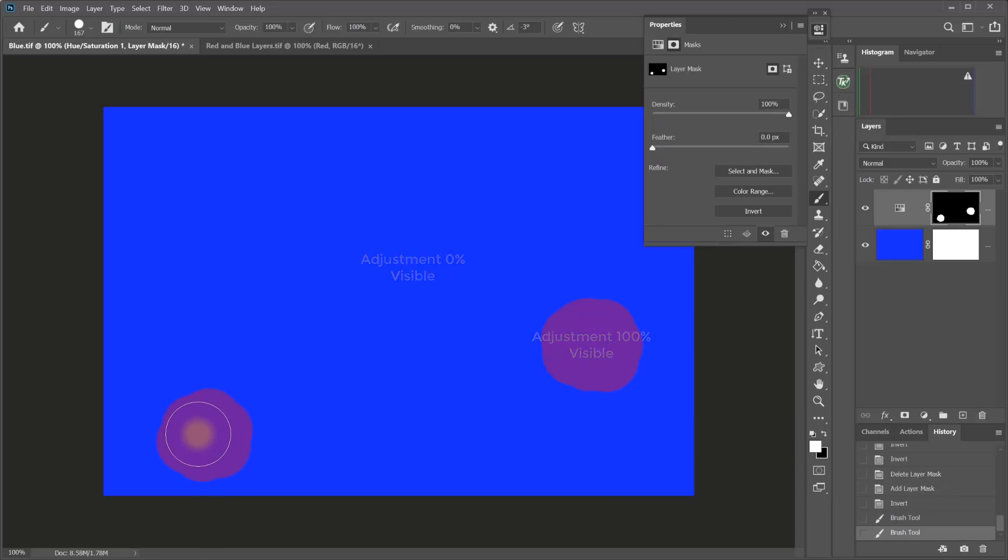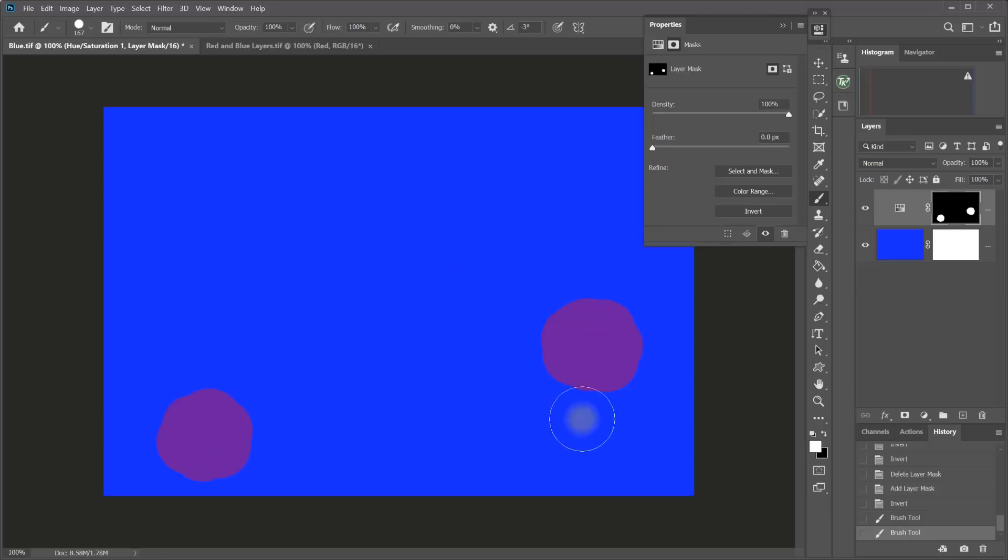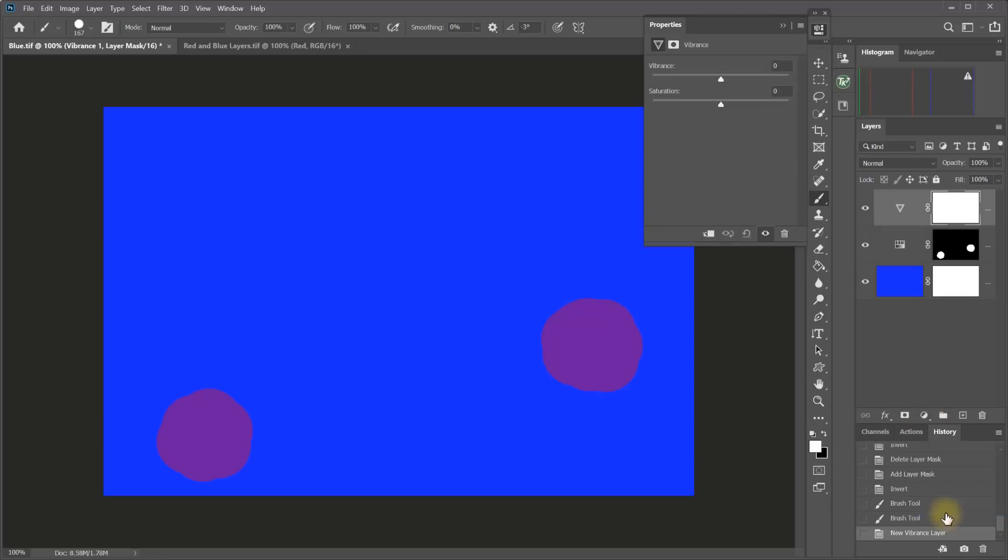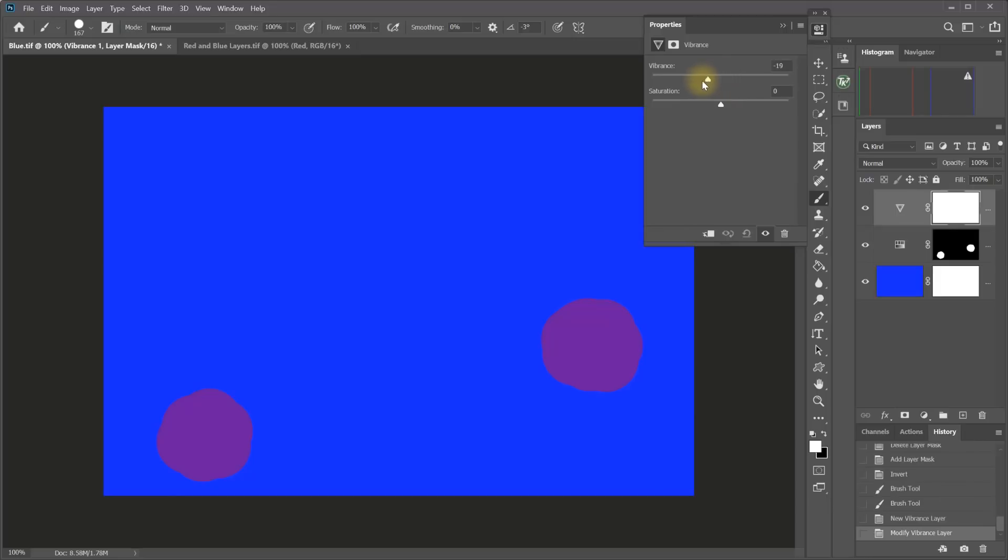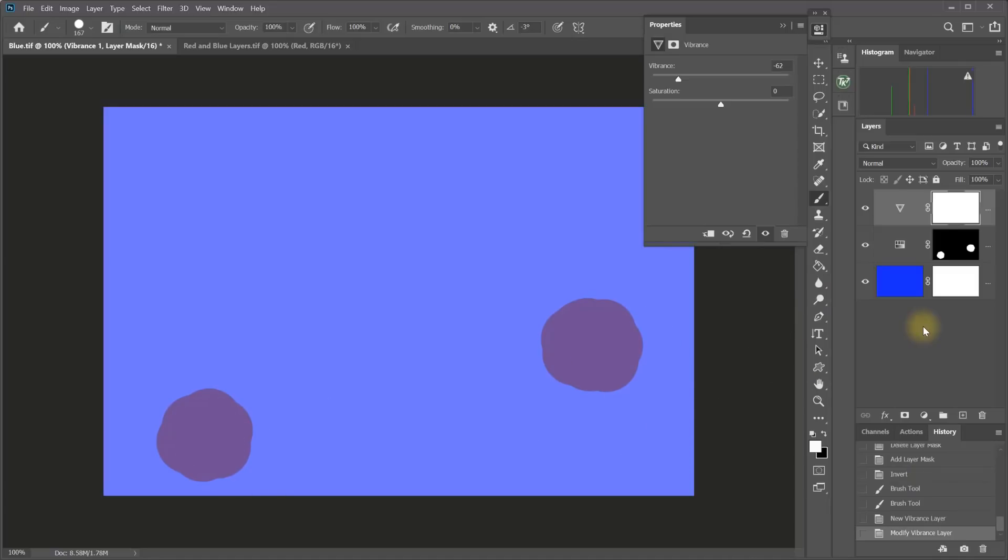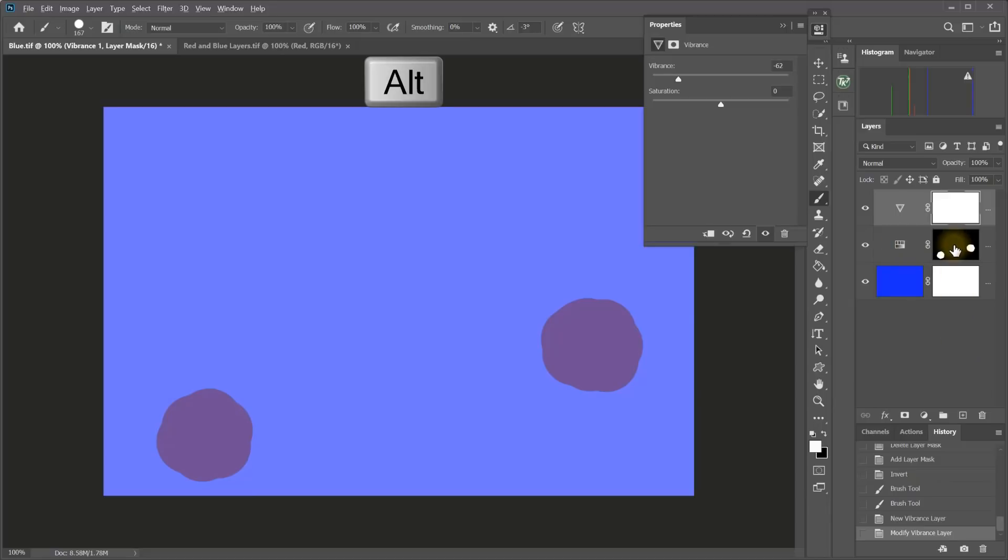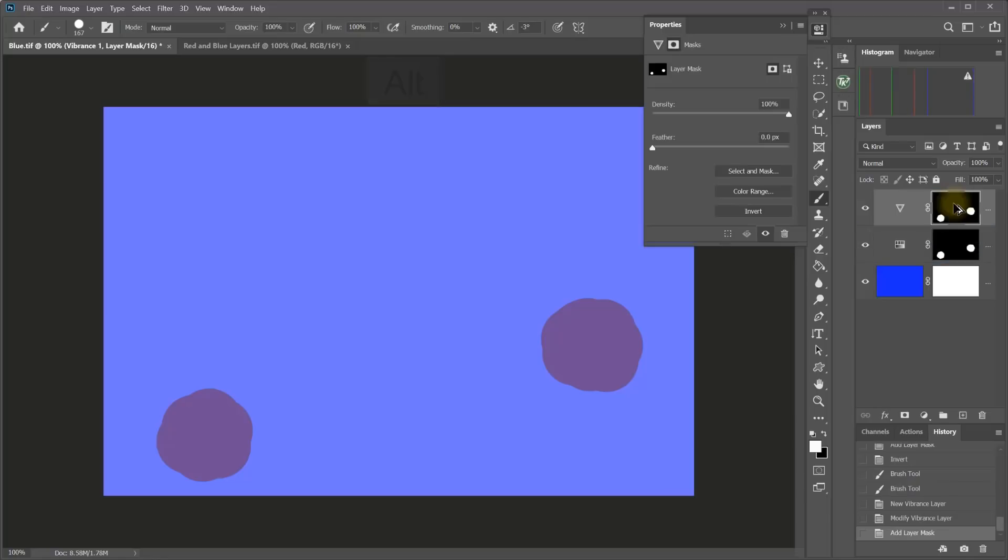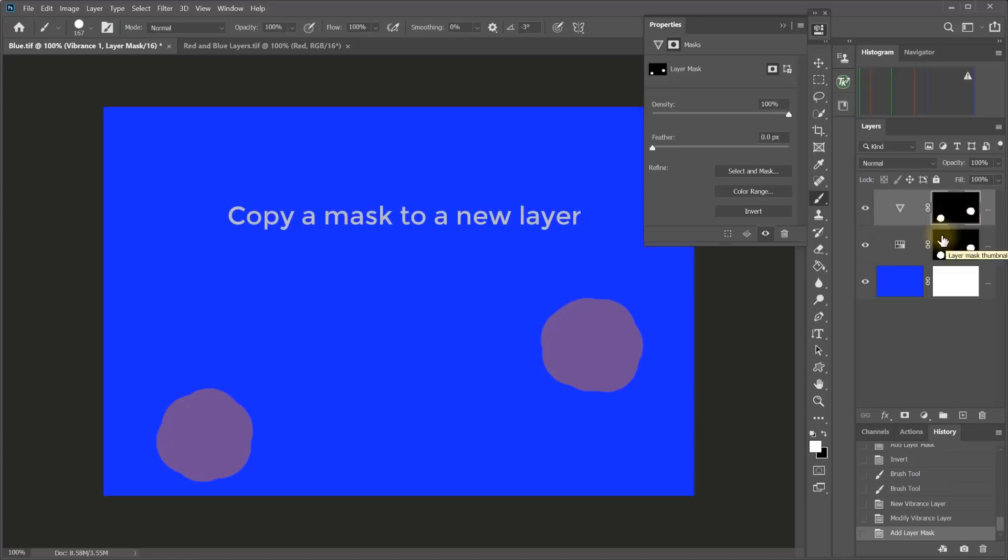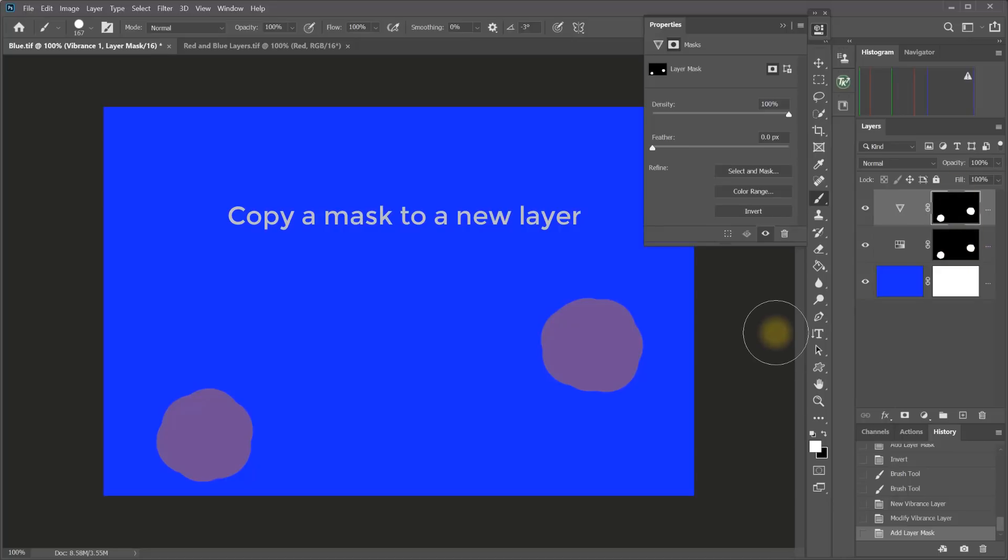Now, let's say that I make another adjustment layer. Let's say a vibrance layer and I make an adjustment to the vibrance, but now I realize I want that vibrance adjustment to be applied to just the exact same places where I was making the hue saturation adjustment. So I can hold down the Alt or the Option key and click on this mask that I've already made and just drag it up and drop it on that new layer. And now I've duplicated that mask. So both layers are being affected by the same mask. And so the adjustments are happening in the same exact places.